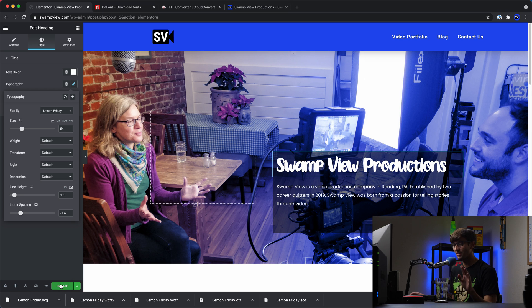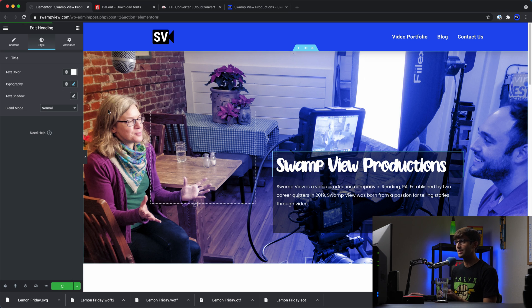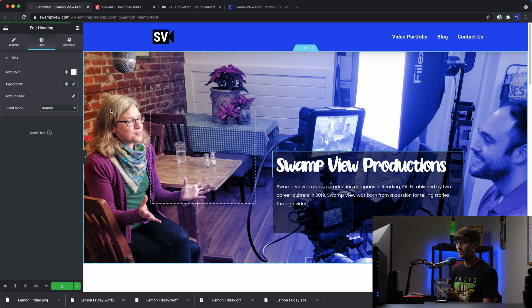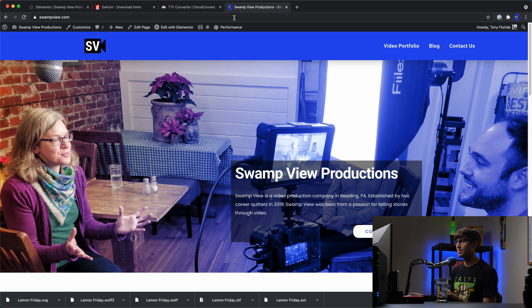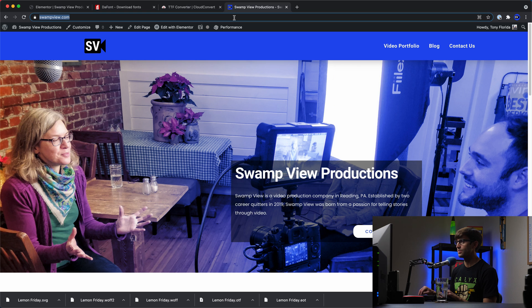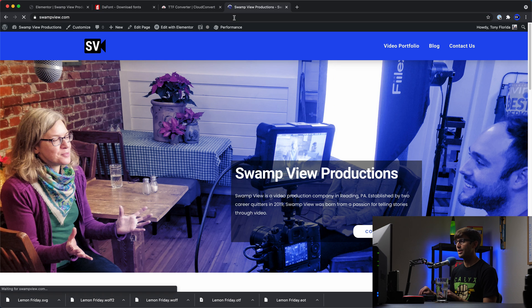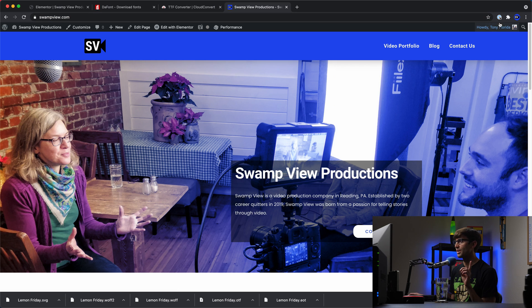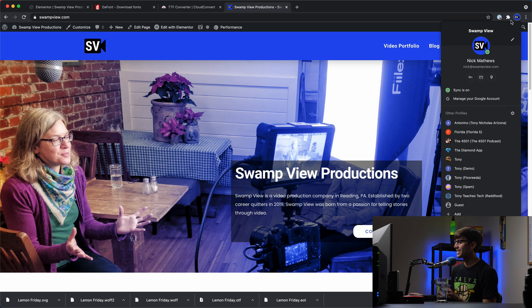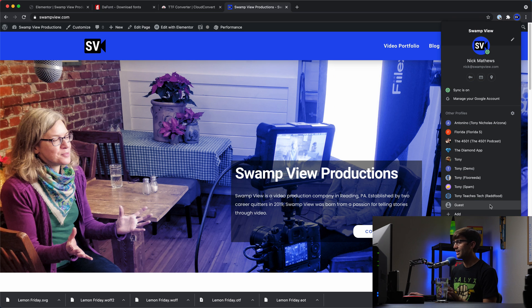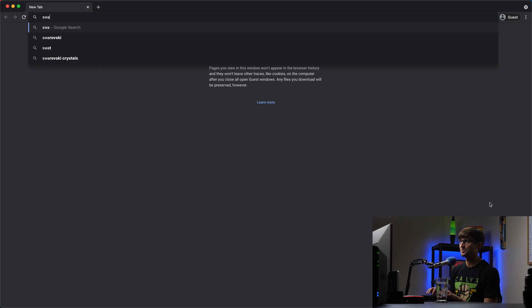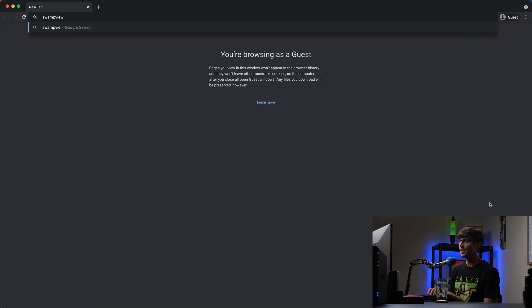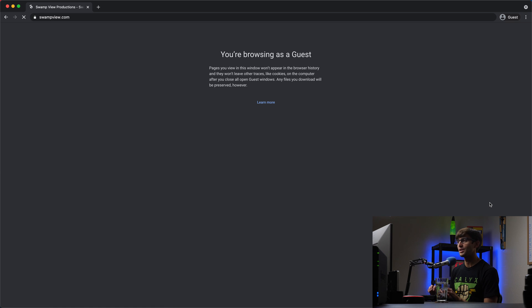So temporarily, not permanently, let's update this just to show that it actually works in a real world environment. Here's what it looked like before. And if I refresh the page, the new font should load. And it doesn't probably because of caching, which is a very common thing. So if you go to a guest window or an incognito window, go to swampview.com, that new font should load for us. And it does.